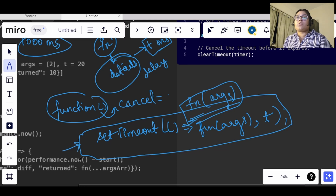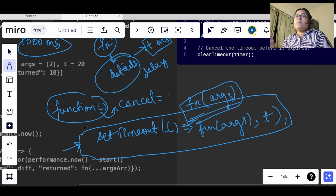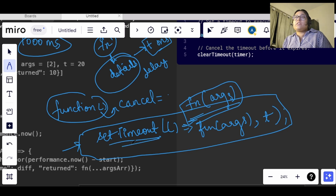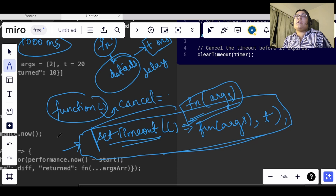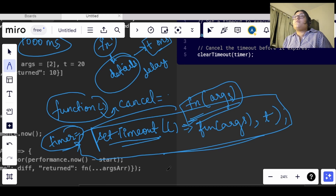Once we have used setTimeout, we will assign the returned value to a variable — let's say we'll use timer. So const timer equals setTimeout, and then we will use clearTimeout with that timer.